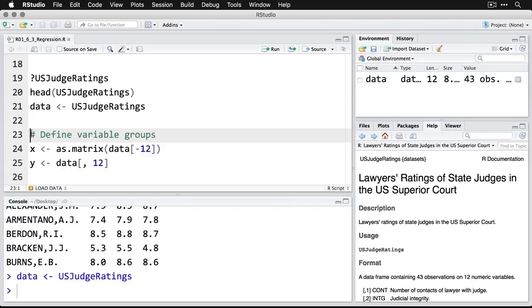And then we're going to define variable groups. You don't have to do this, but it makes the code really easy to use. Plus, you'll find if you do this, then you can actually just use the same code without having to redo it every time you do an analysis.